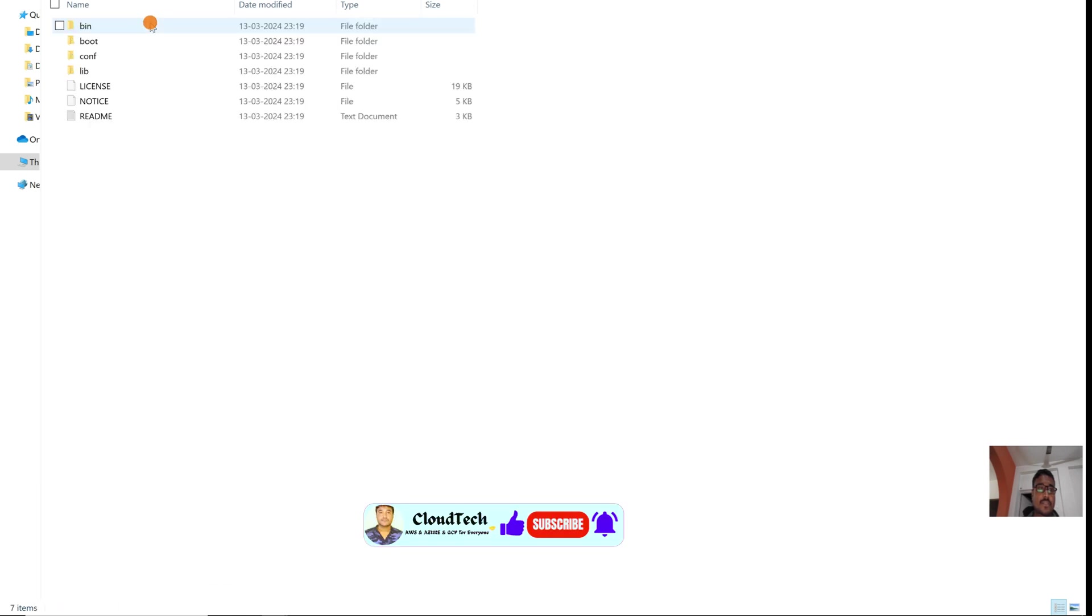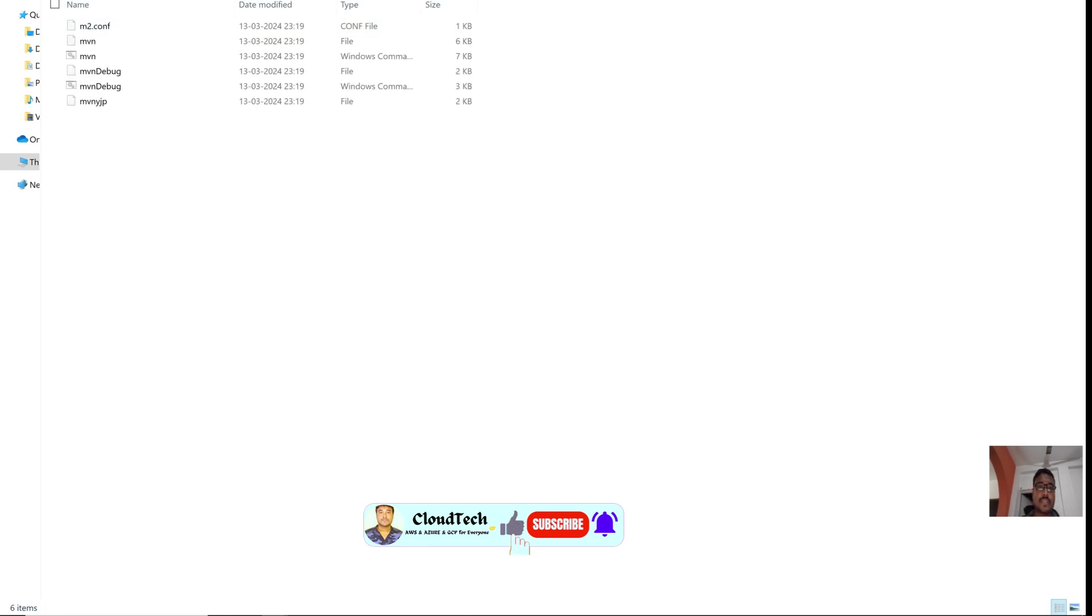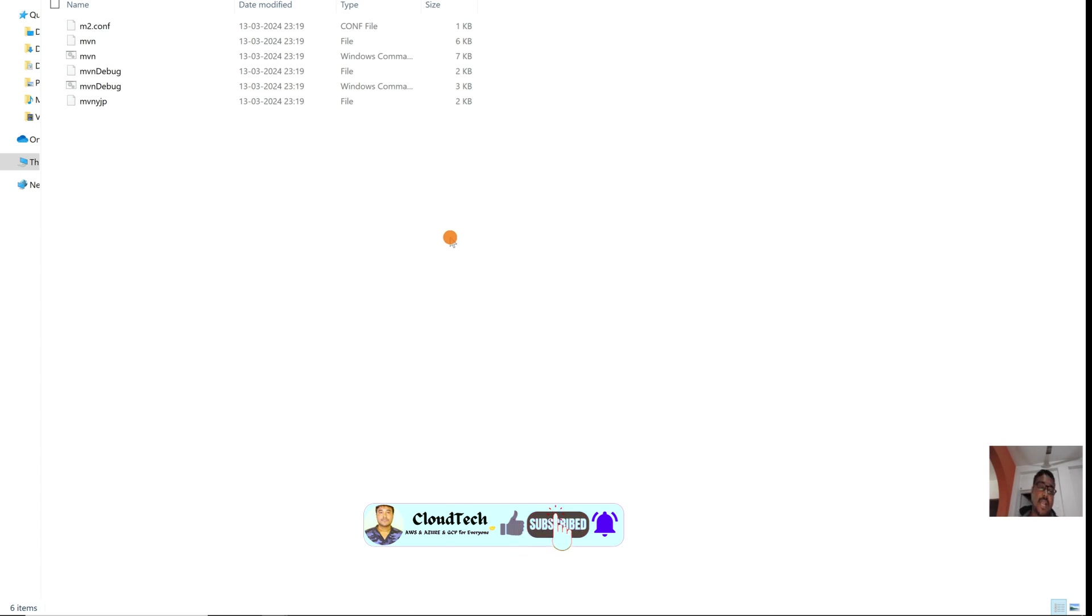This is the Maven home. To recognize the Maven command, we need to set up the advanced environment variables. Let me show you what we are going to do.